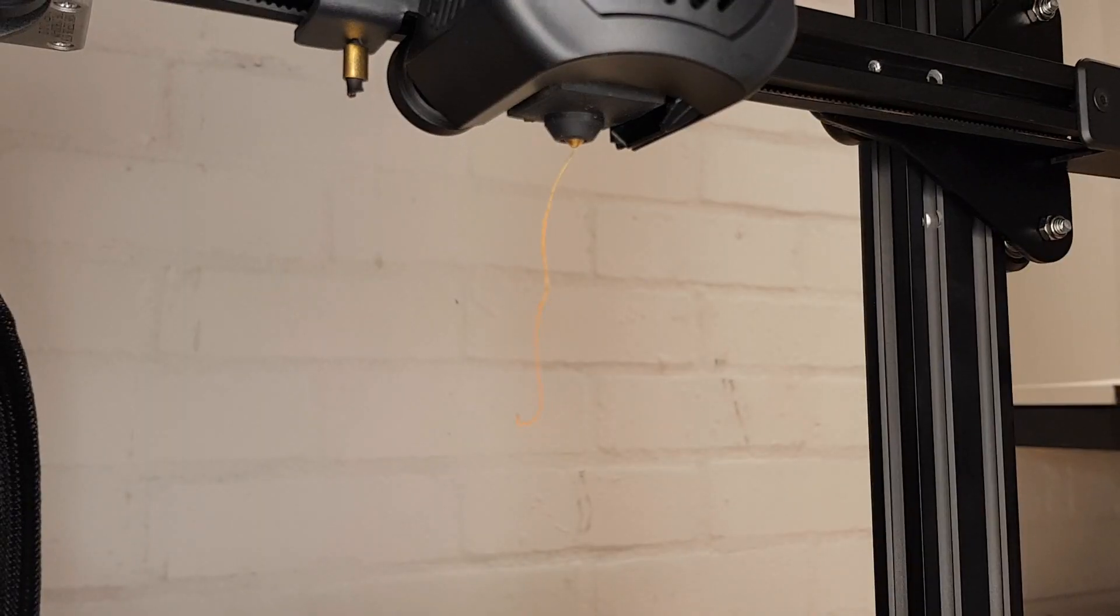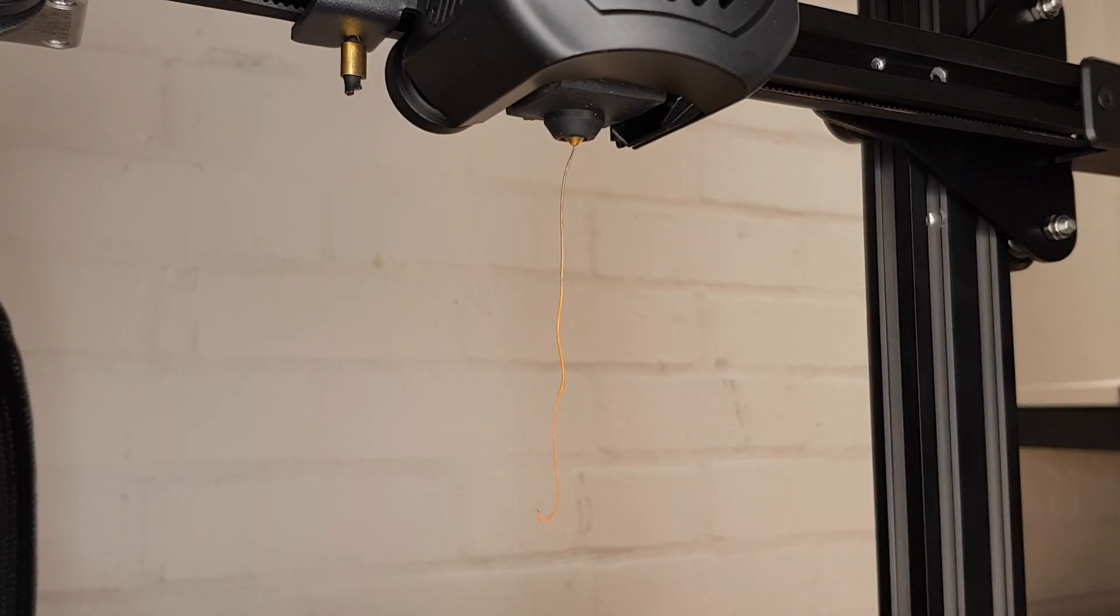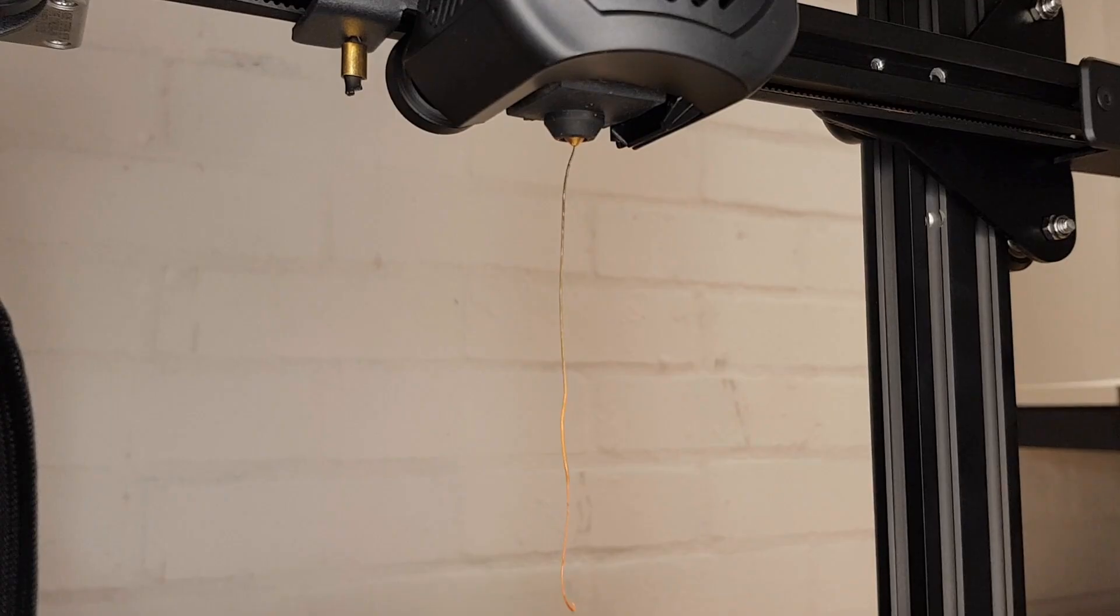There are a few different reasons why you might want to clean your nozzle but a clog or a partial clog are the most common. You may simply want to completely remove one color of filament before starting with another color and not want to completely push it all through the nozzle. Either way these methods will help you clean the nozzle.